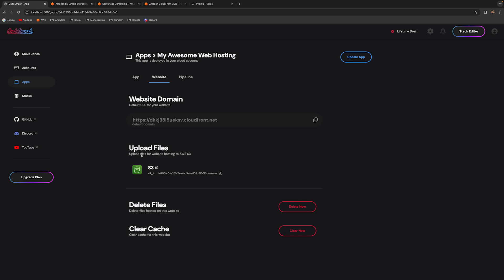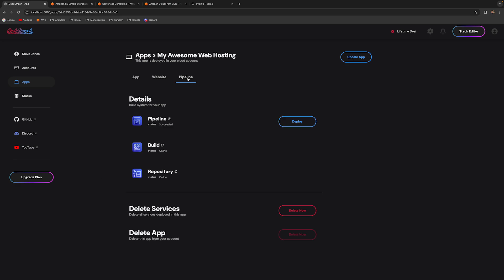The next section is the upload file section. From here you can access your S3 bucket and upload your static files — once uploaded they'll be immediately visible on your website. The delete file section lets you delete all files and upload new ones whenever you want to update the site. Make sure that once you've changed the files you also clear the cache, because even though you've removed the files they're still cached globally. After clearing the cache, users will be able to see the new website.